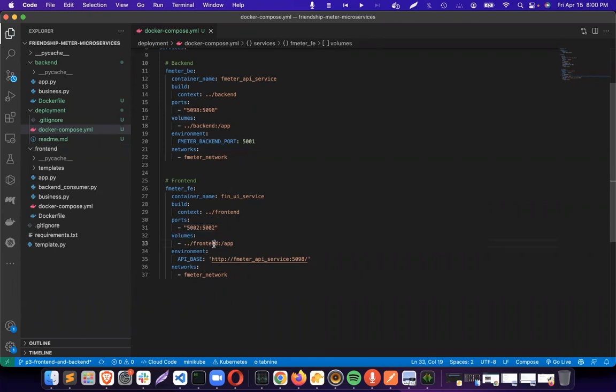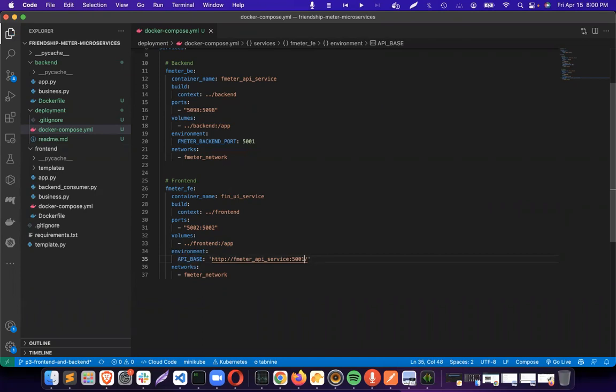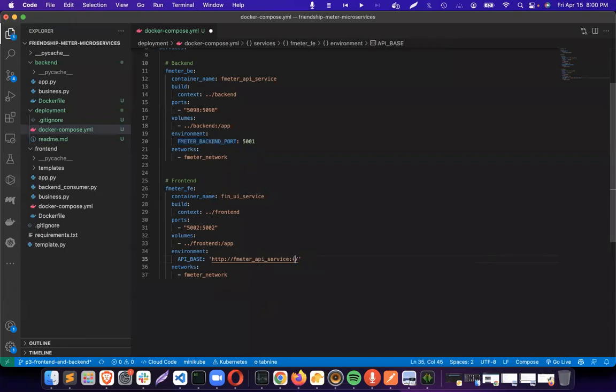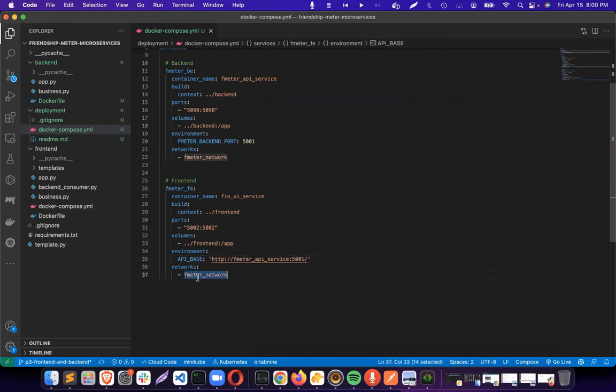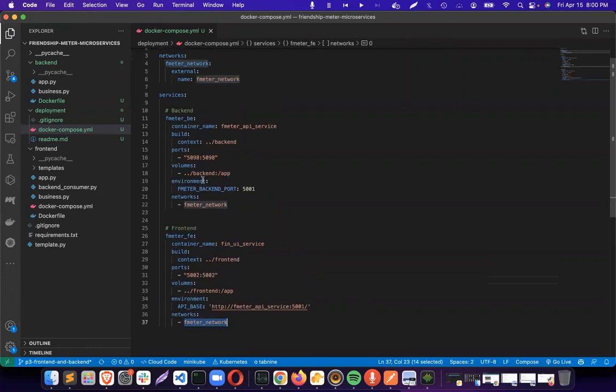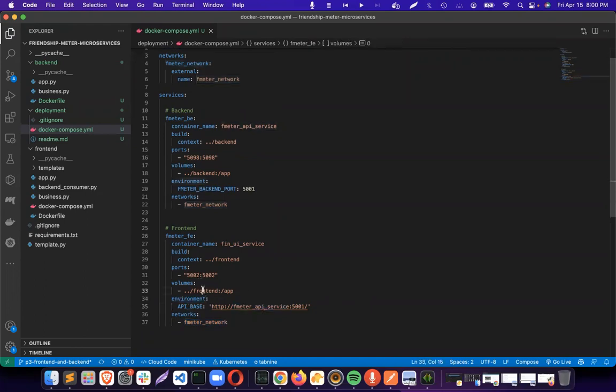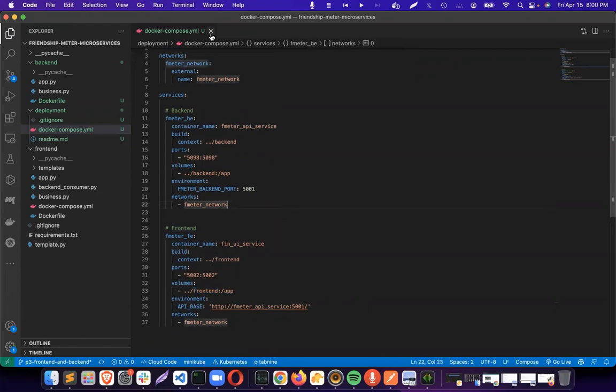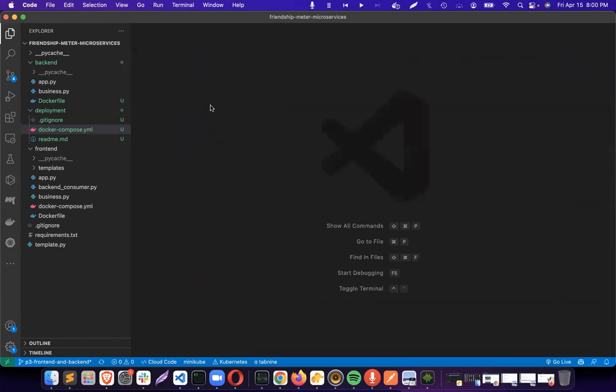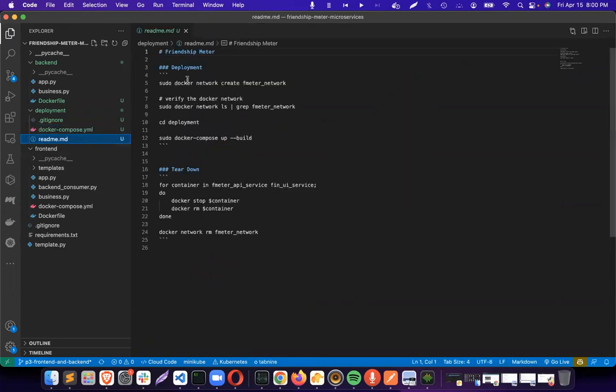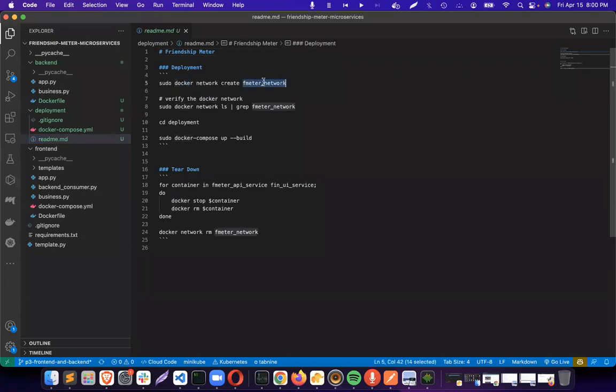Then environment. Both of these services should be in the same network so they will interact with each other. We can have a database, frontend app, everything. In the readme file, I'm saying deployment. I need to do sudo docker network create fmeter network. This is a network I need to create, then verify it.